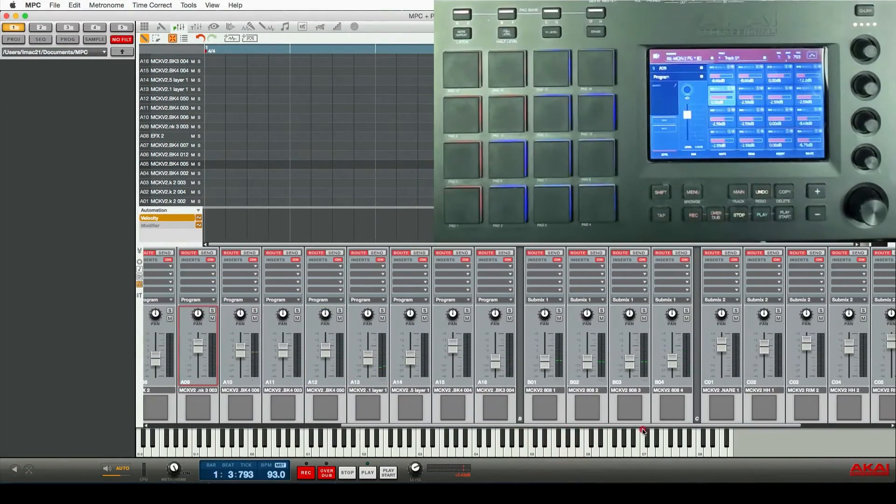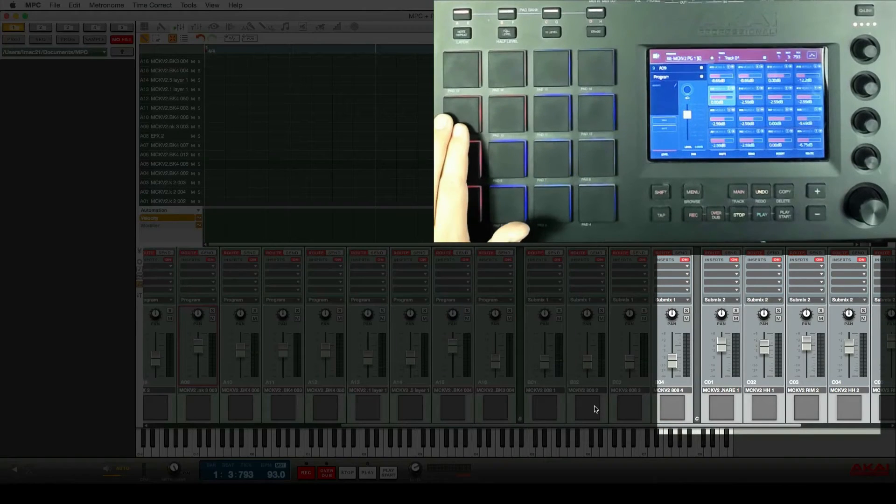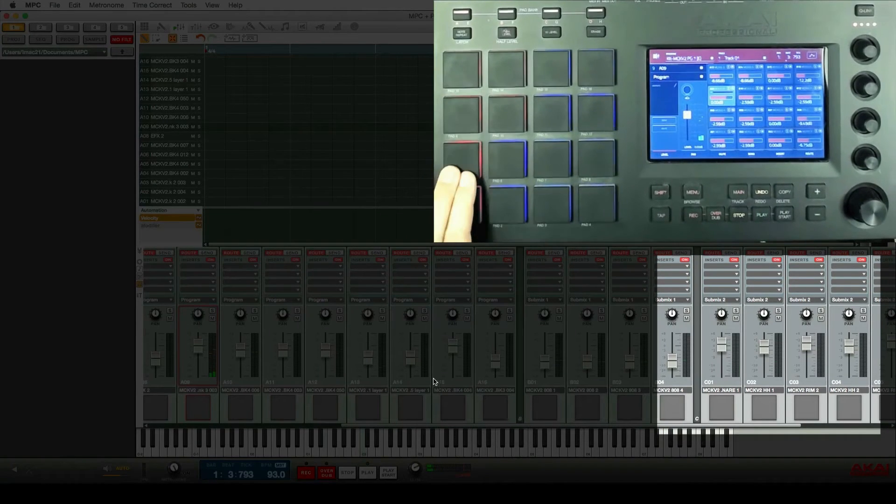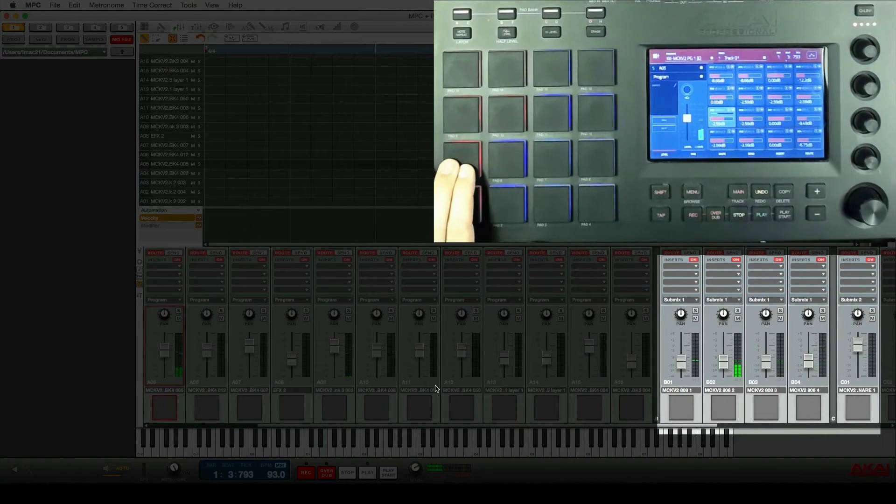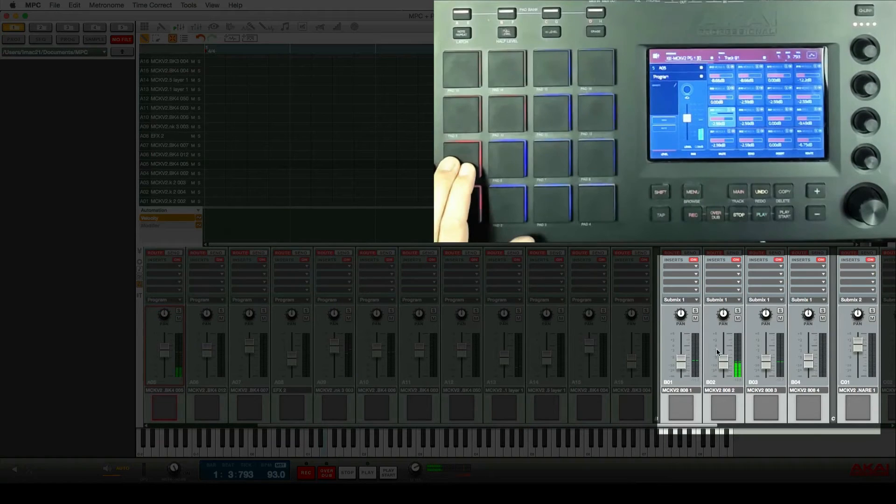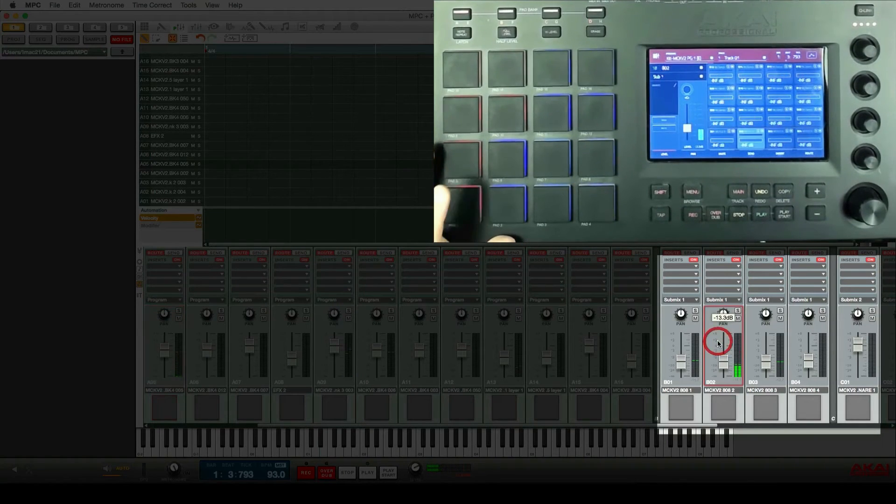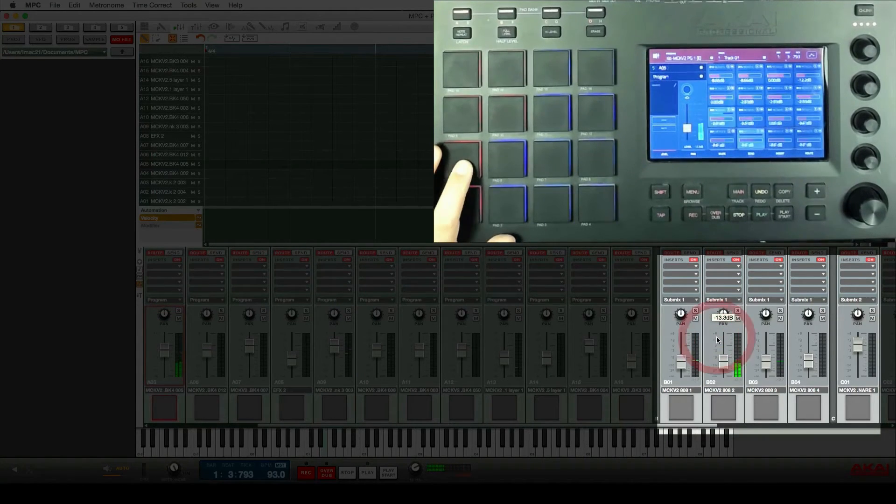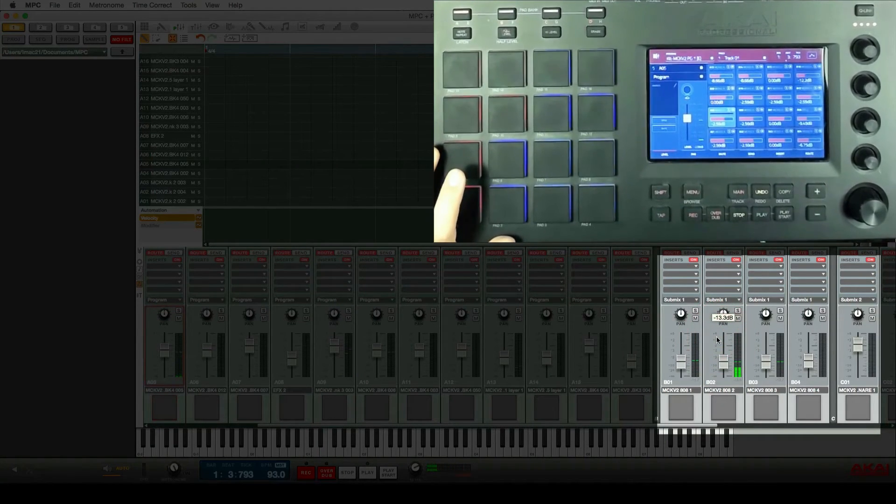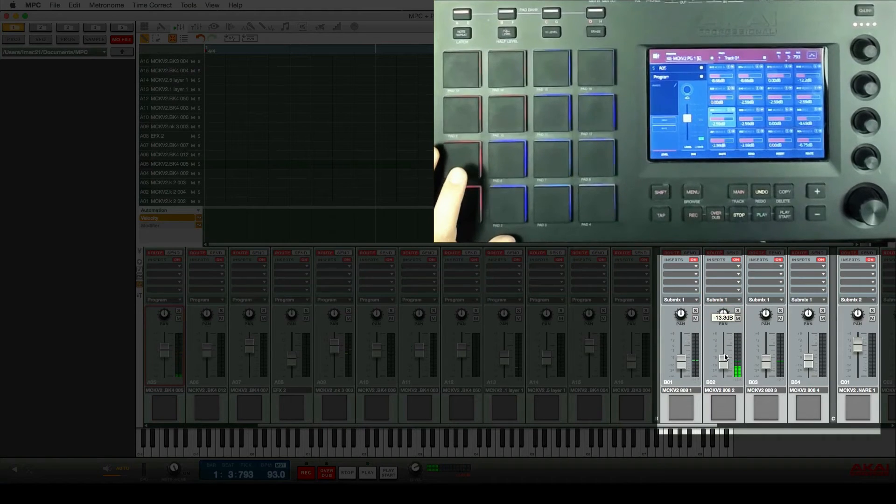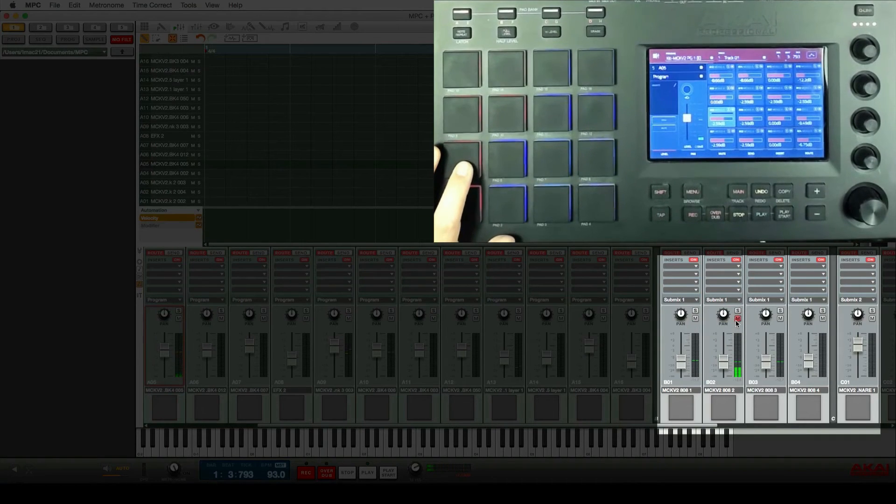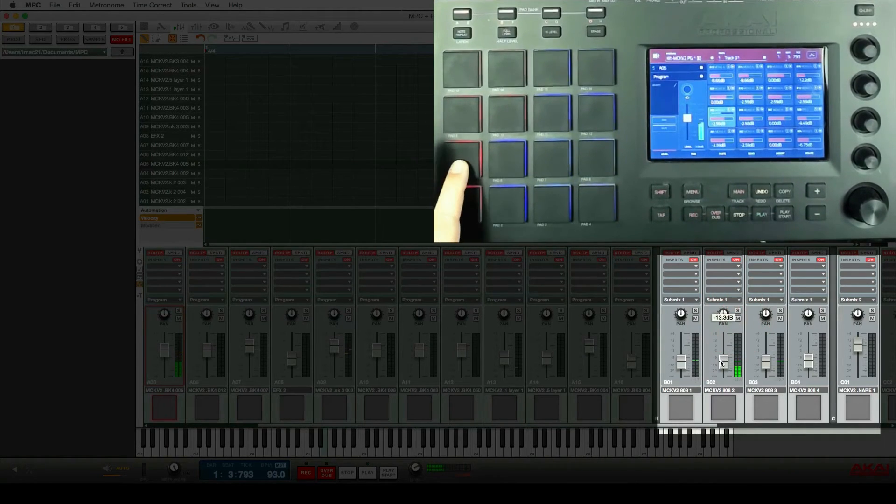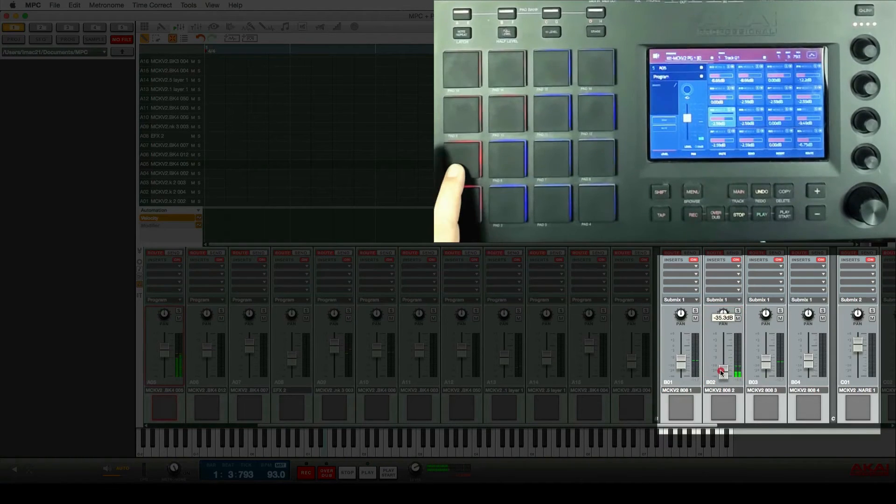I'm going to go here to my submixes, and you'll see when I press a kick drum. Okay, we have the submix for that kick drum here, which is basically mixing the 808 behind it, and we could just mute it to take it off completely, or we could adjust the volume level.